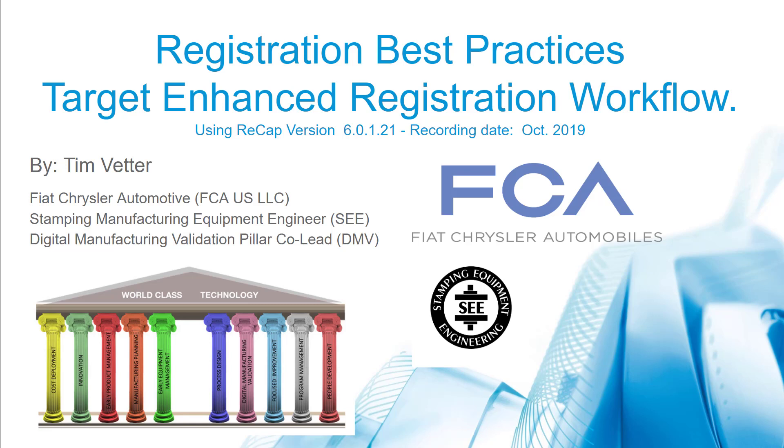Hi everyone, this is Tim Vedder with the Fiat Chrysler Automotive Group. I have some RECAP software registration best practices to share. Thanks for watching.